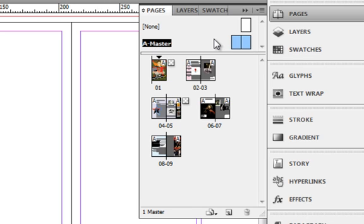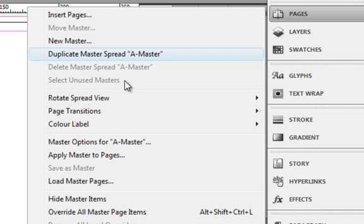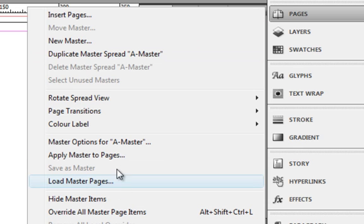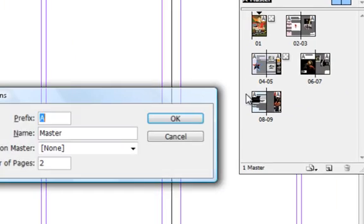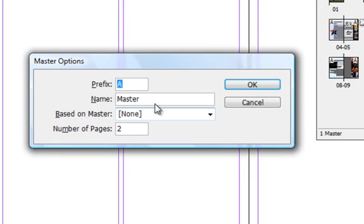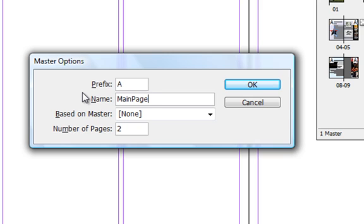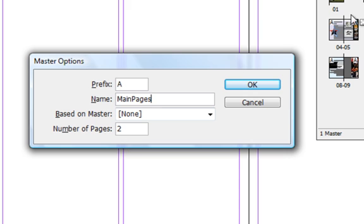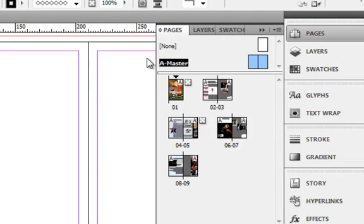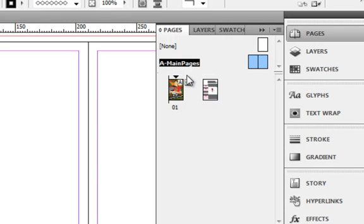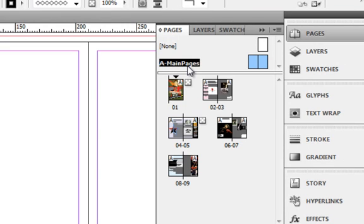You can always change it by going to the flyout menu and clicking on Options for a Master. Here, you can actually insert a new name. Say for example, I want to call it 'main page' and I can change the prefix. I'll go with 'a'. Based on master, I'll explain to you later. Number of pages, as you can see, the master page has two pages here. I'll go with that. I'll click OK and you can see the name will change here.